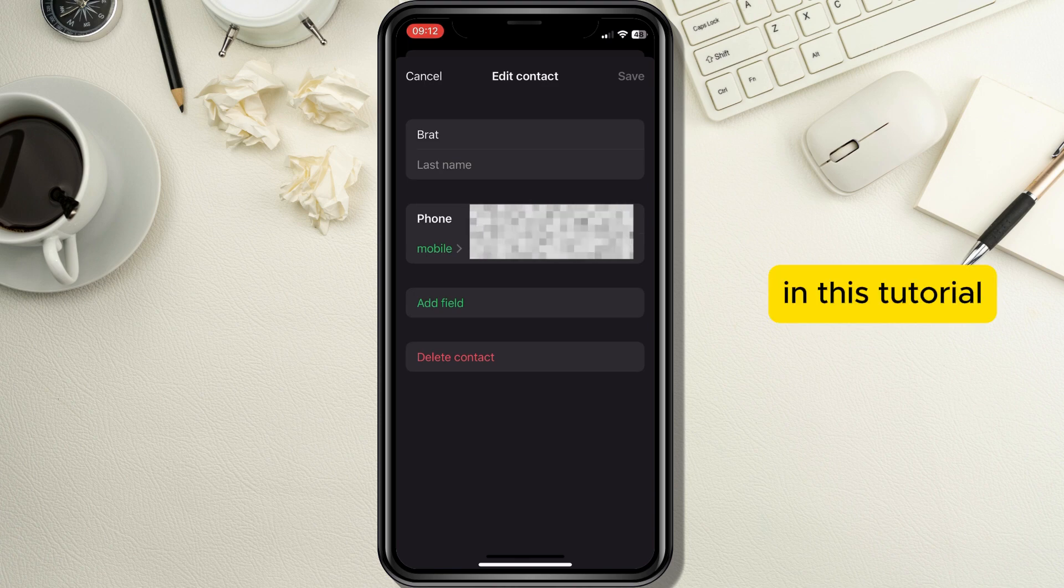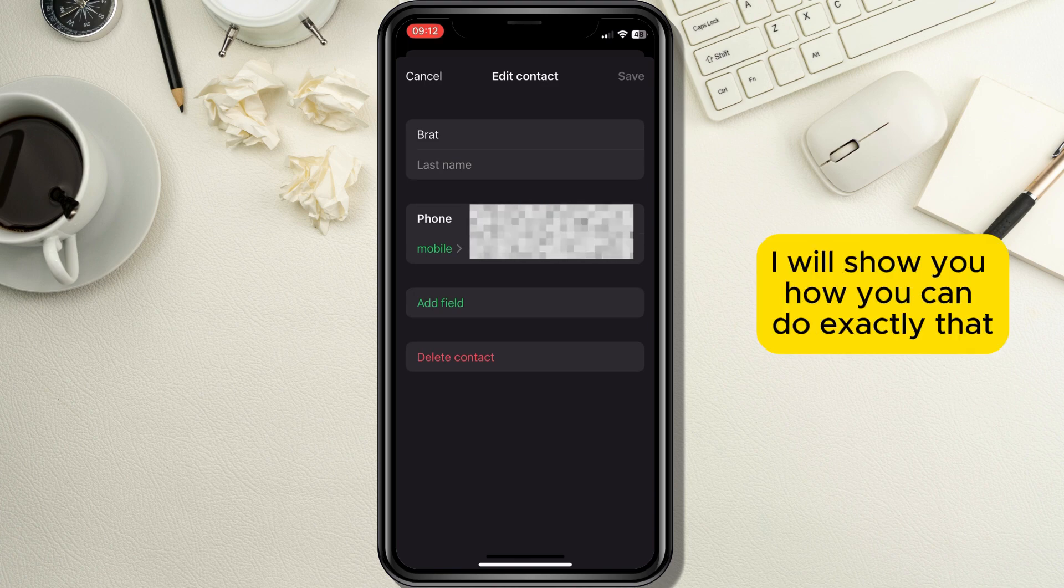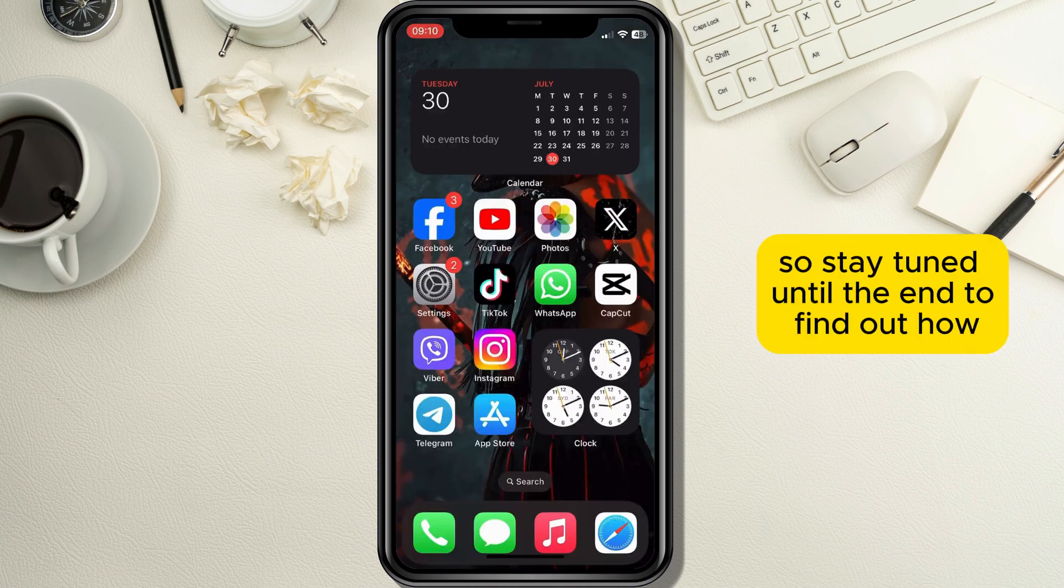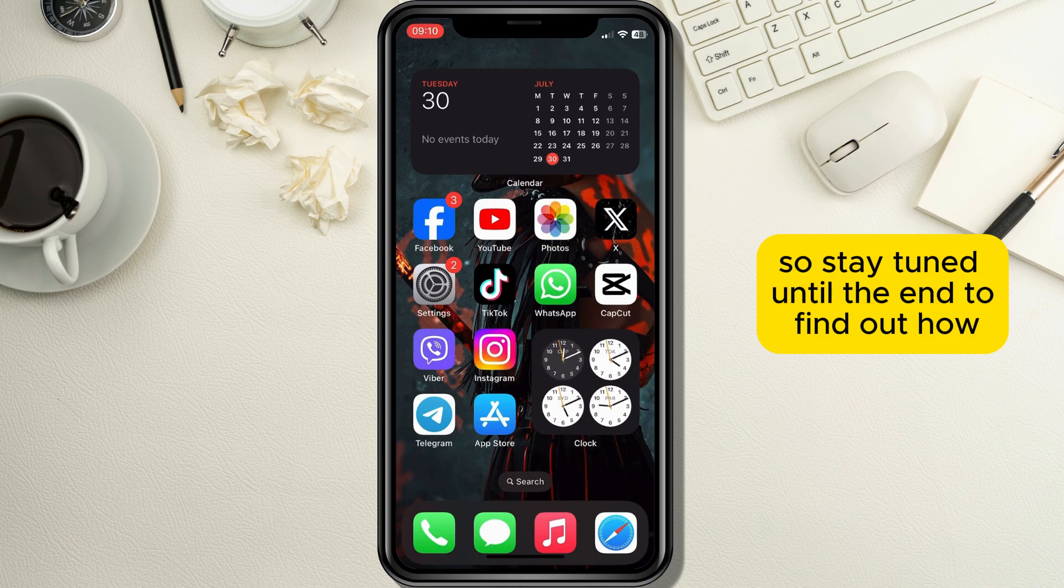In this tutorial I will show you how you can do exactly that, so stay tuned until the end to find out how.